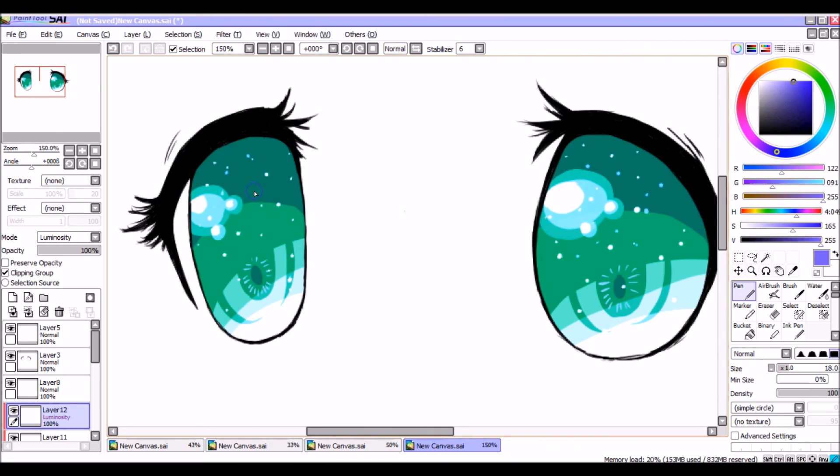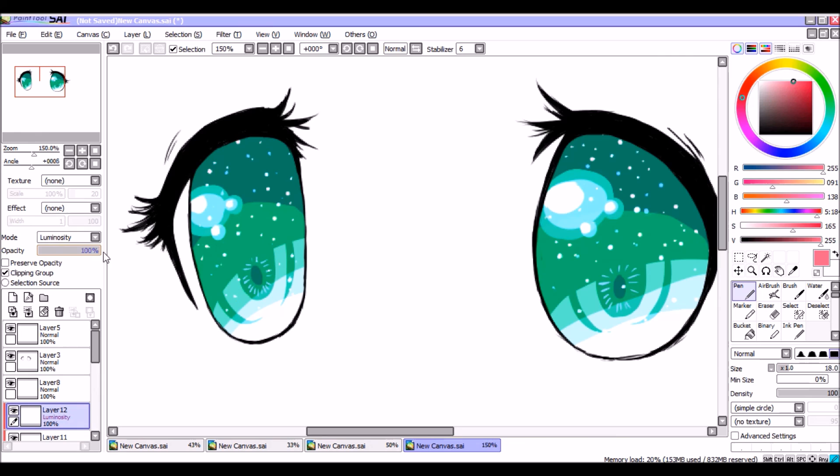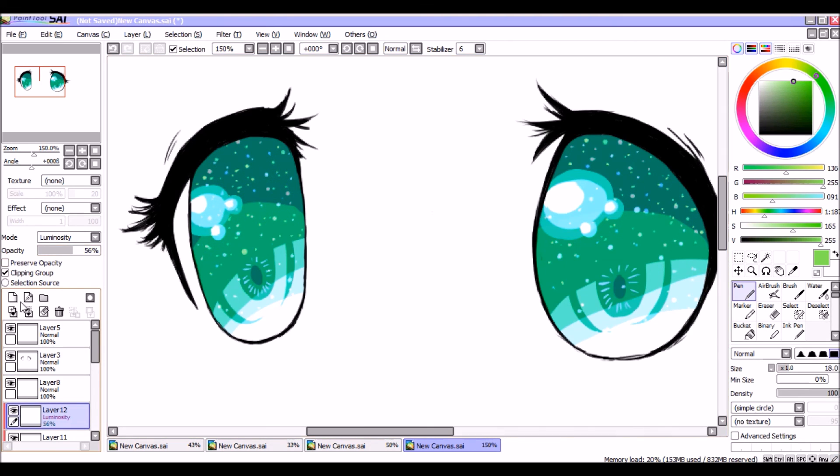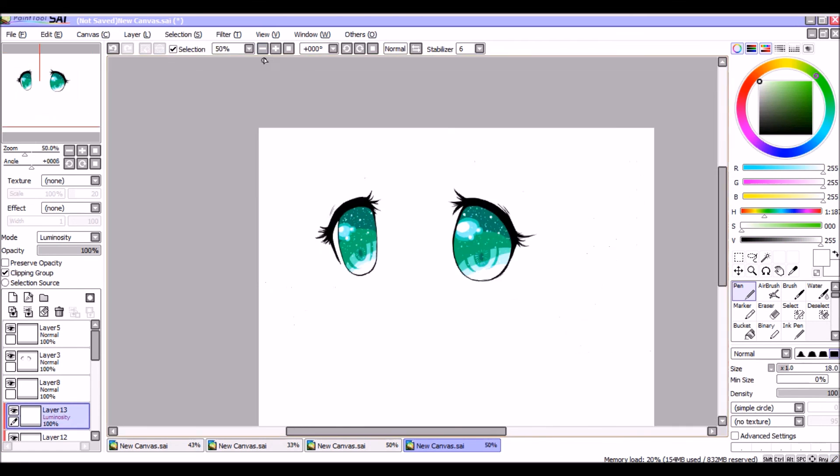So anyway, this is pretty much it in my tutorial. If you enjoyed the tutorial, if you learned anything from it, please like it, share it, and subscribe to my channel. Thank you very much for watching. I hope you learned something, I hope I taught you an easy kind of shortcut and how to make really pretty anime eyes. It doesn't take that much, but they're super pretty and vibrant and they stand out. Thank you very much.